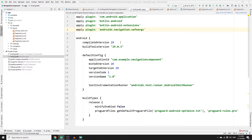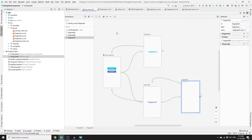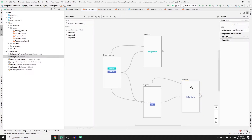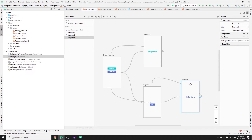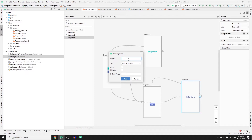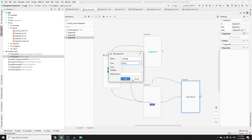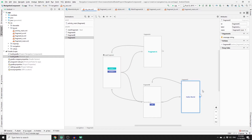Once the project is rebuilt, close the Gradle files. In the navigation graph, select Fragment C and add an argument so it can receive data from Fragment B. Go to Arguments, click the plus sign, provide the name 'message', choose type String. You can optionally add a default value, but here we won't — just click Add.